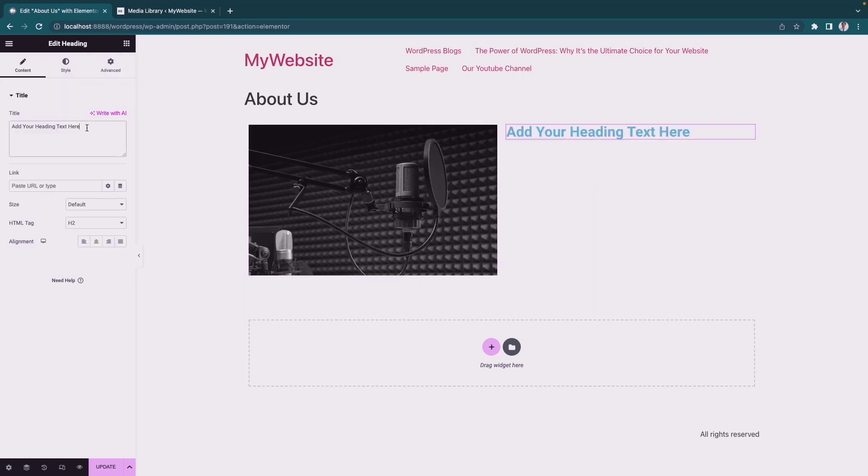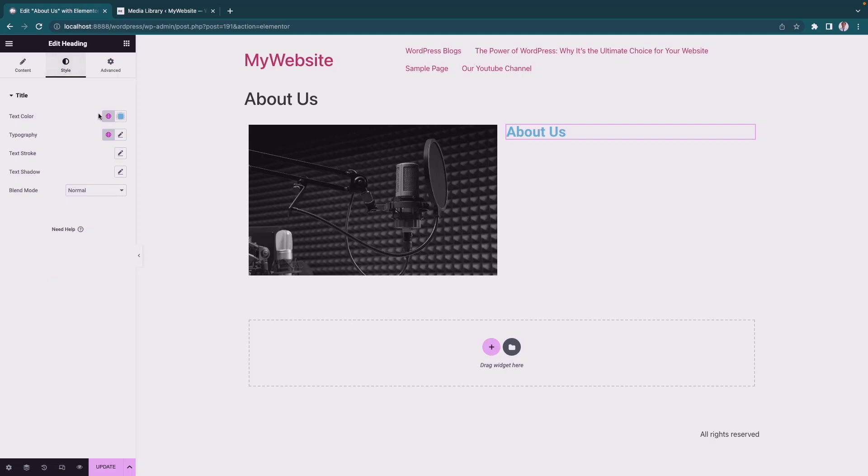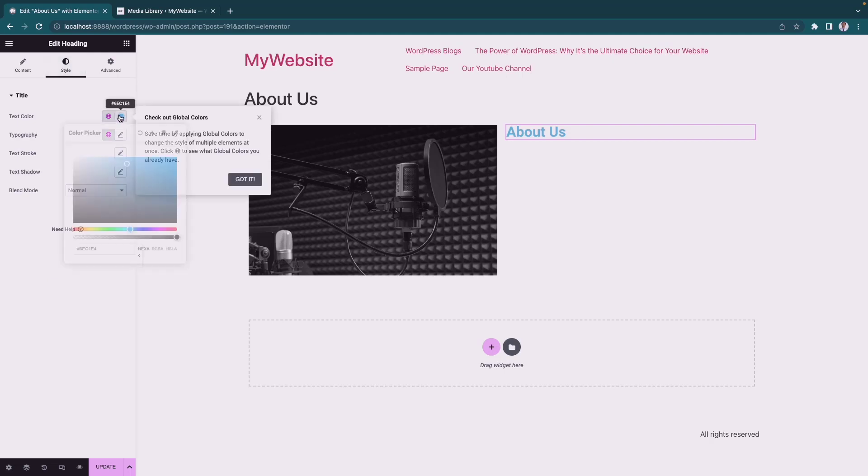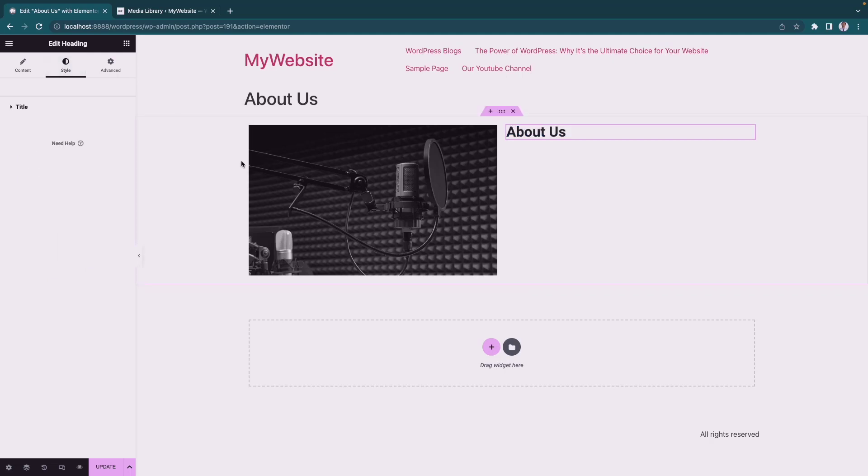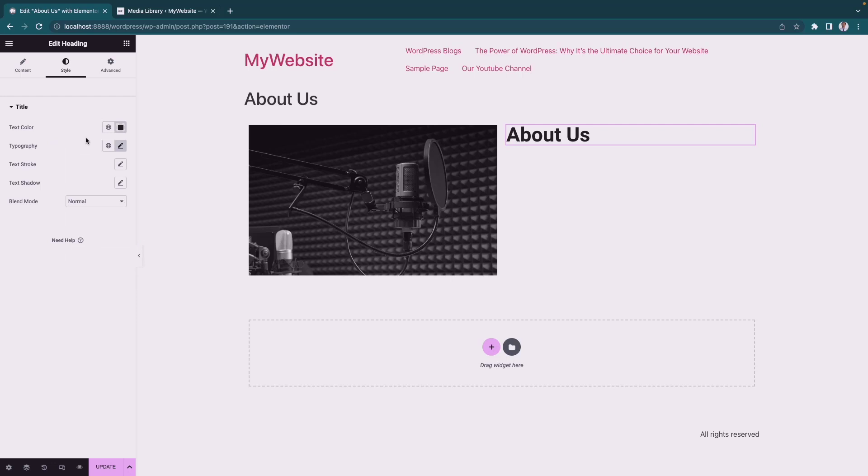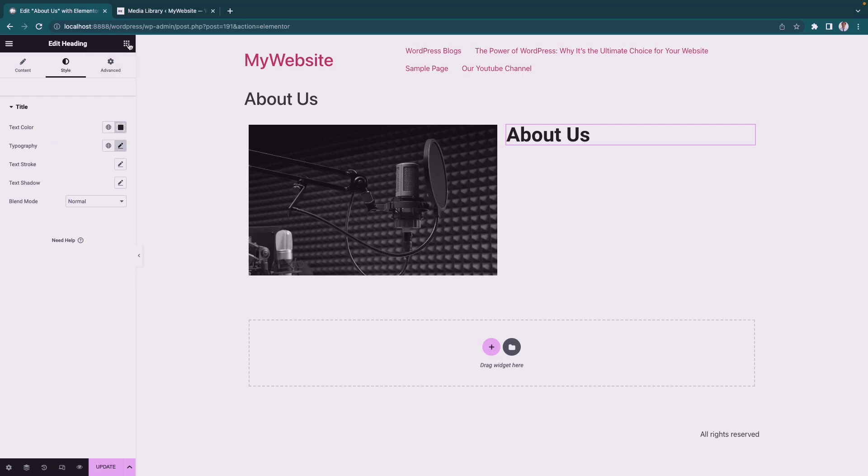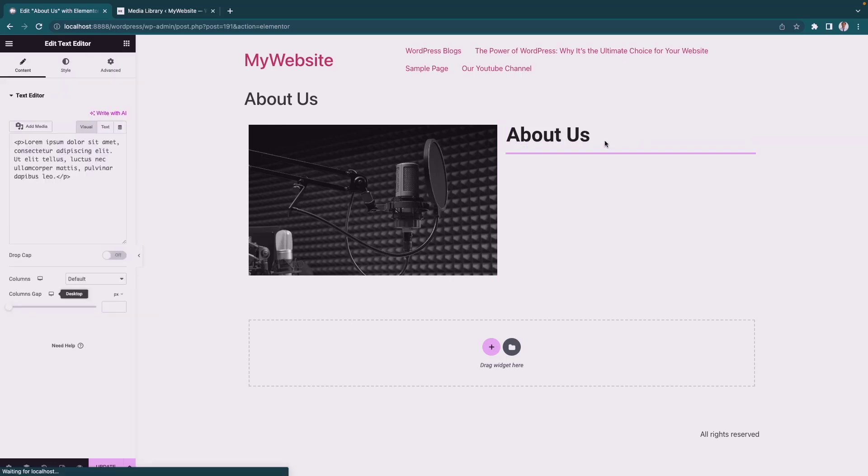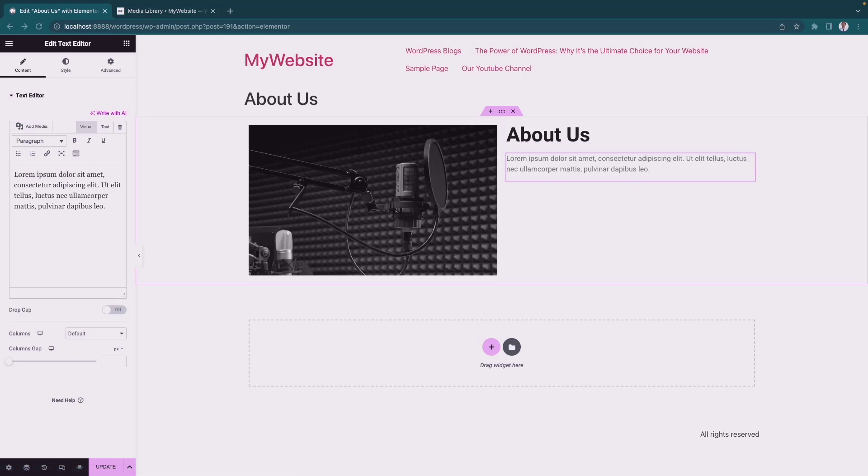Change the text to About Us and edit the styles. Then add another element called Text Editor and put in some content to make it more professional looking.